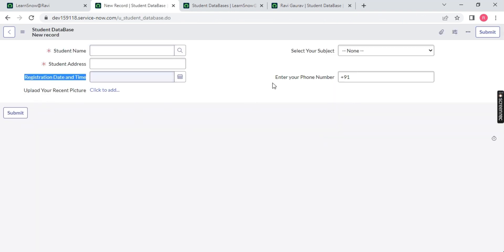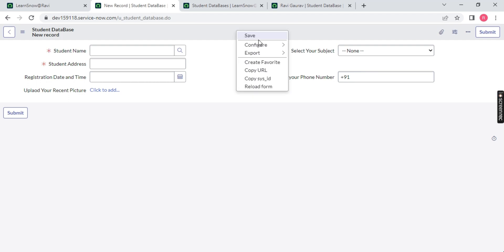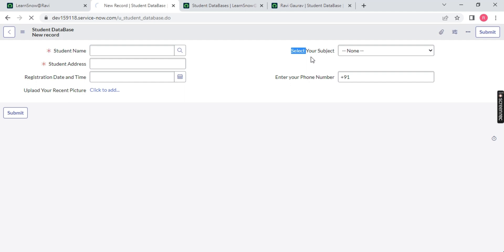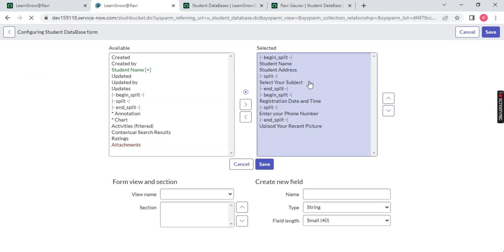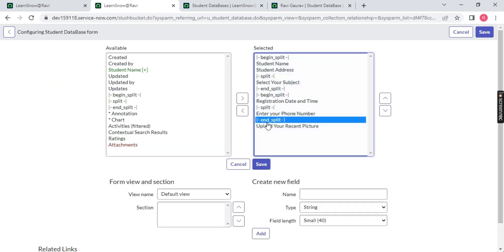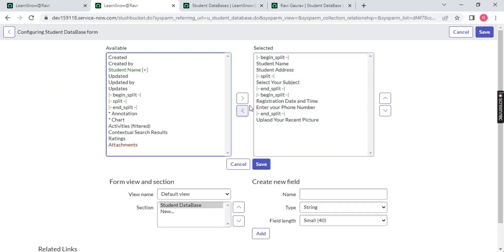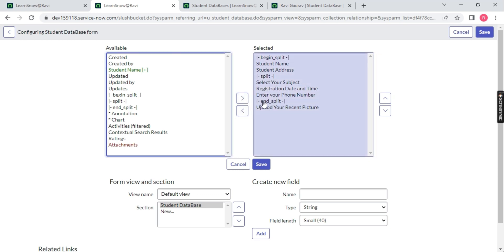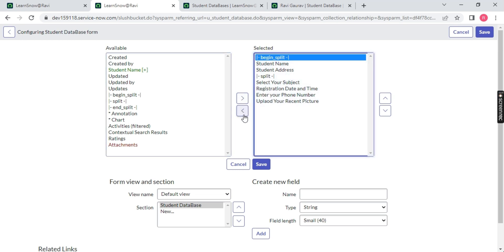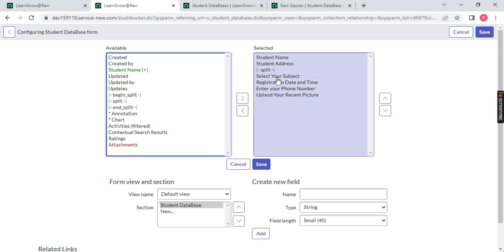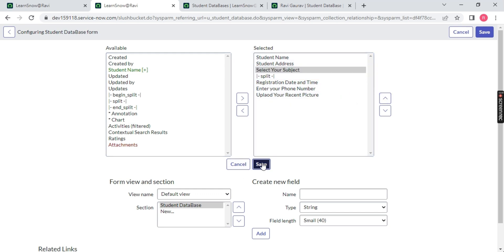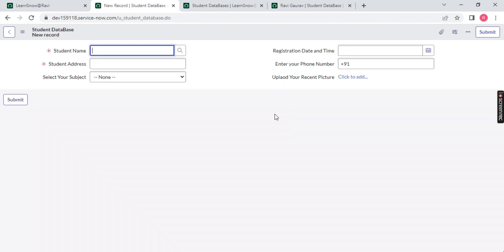If you notice, enter your phone number - this all belongs to the right hand side and this all belongs to left hand side. The split is there so you can rearrange as per your choice. I will just bring one split. Right click configure form layout and you can use only one split if you have less number of columns or want to divide into only one half.